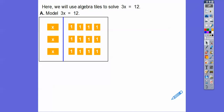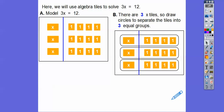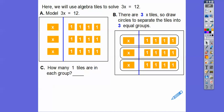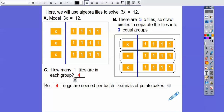Let's model three X's: three X's equals 12. I line these up so they're in groups of three. There are three X tiles, so we draw circles to separate the tiles into three equal groups. How many one-tiles are there in each group? In each group there's an X and four one-tiles — four one-tiles in each group. So there are four eggs needed per batch for Deanna's potato cakes.